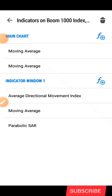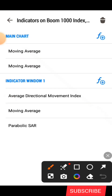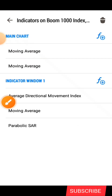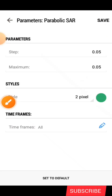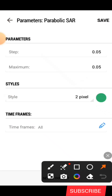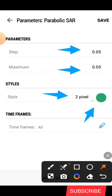Now after adding the moving average, the last indicator is going to be the Parabolic SAR, which is this one right here. Before you add the Parabolic SAR you are still going to click on this second F icon to add it. Now you can see these are the parameters: the step you are to change it to 0.05, and the maximum you change to 0.05 also.